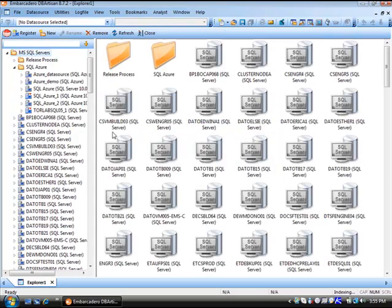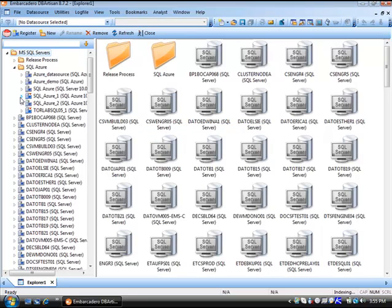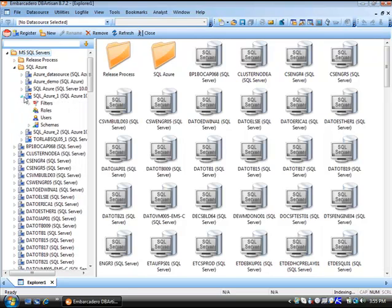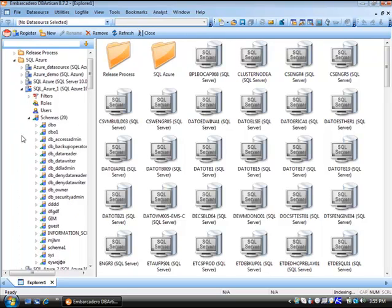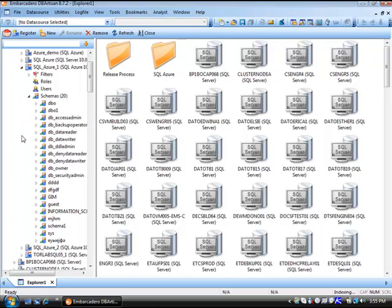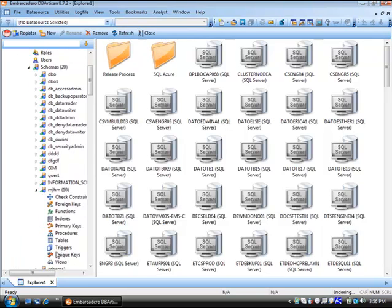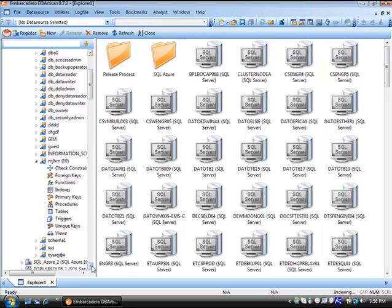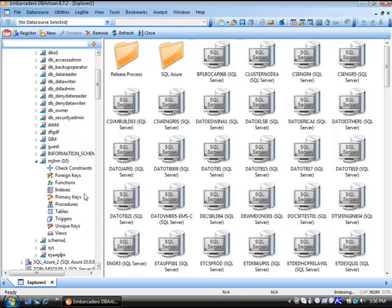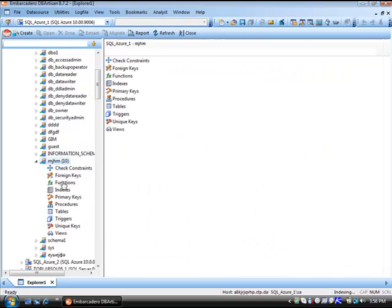Here I have some data sources already set up and connected. Let's expand this Azure data source. We look at our roles and users. We'll expand the schemas node. Let's take a look at one of the schemas and the object support within DB Artisan for Azure. We can see check constraints, foreign keys, functions, indexes, primary keys, procedures, tables, triggers, unique keys, and views.